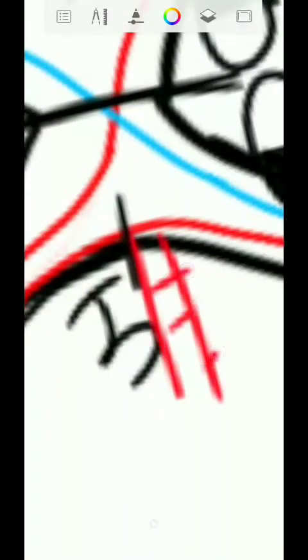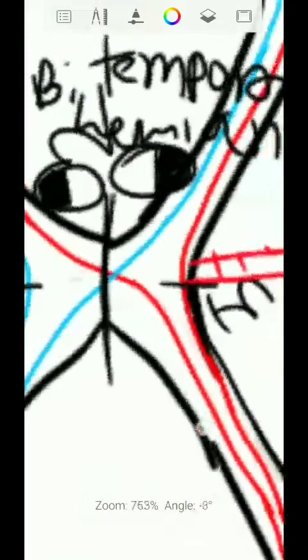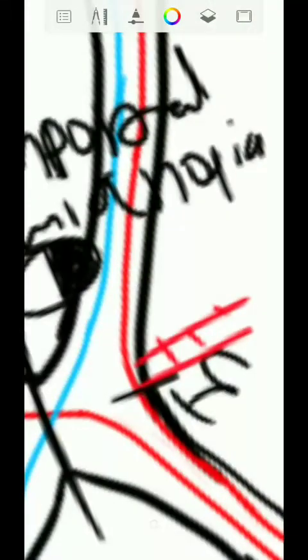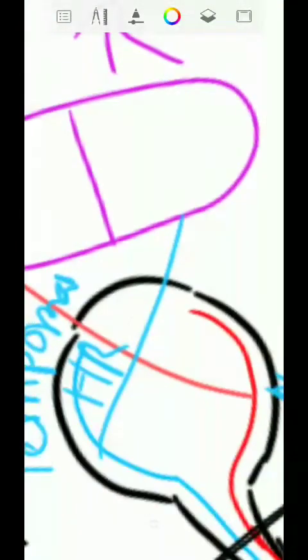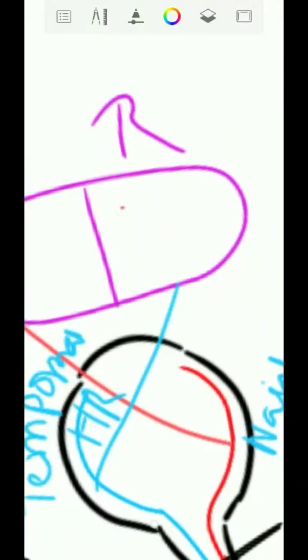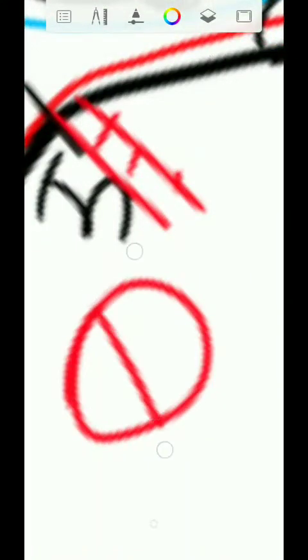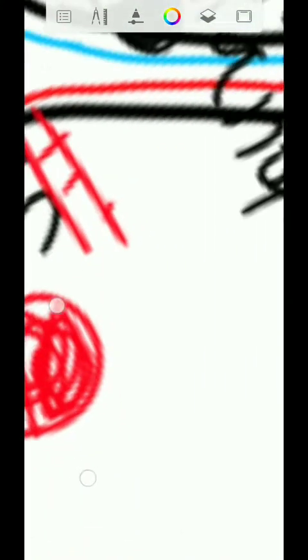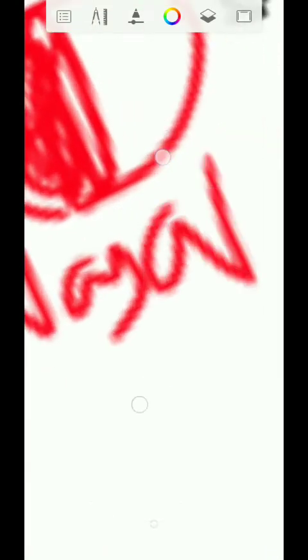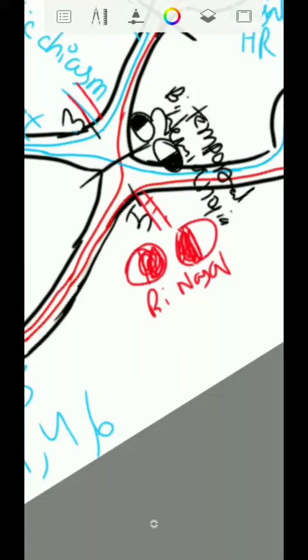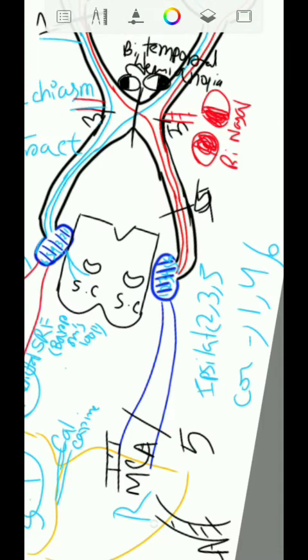For lesion three: remember that the internal carotid artery passes here. Suppose the carotid artery gets dilated and develops an aneurysm, compressing these fibers. These are ipsilateral fibers — in the case of the left eye, controlling the left nasal visual field, and in the case of the right eye, controlling the right nasal visual field. So you will experience both eyes' nasal vision loss. This is known as binasal hemianopia.